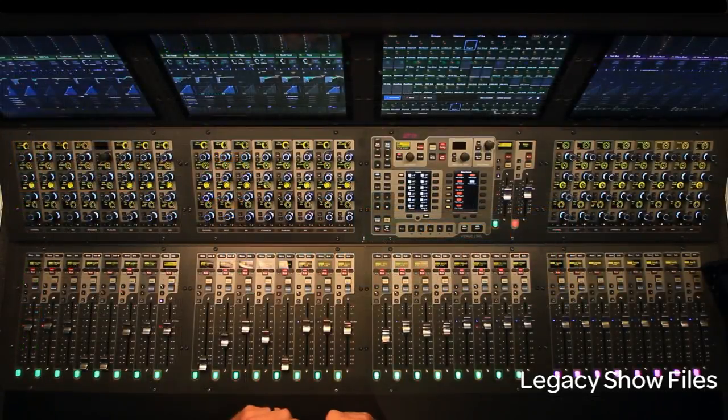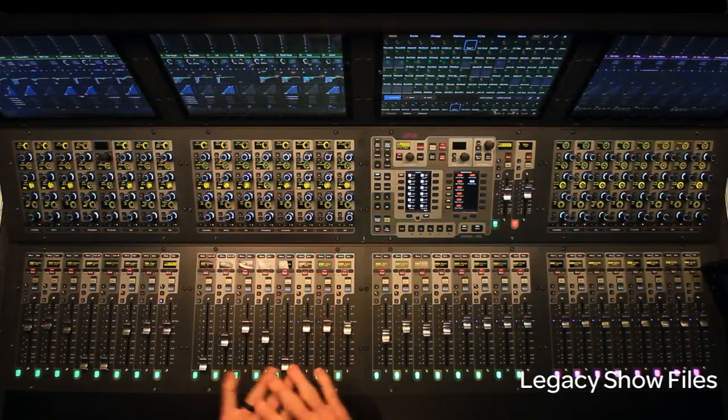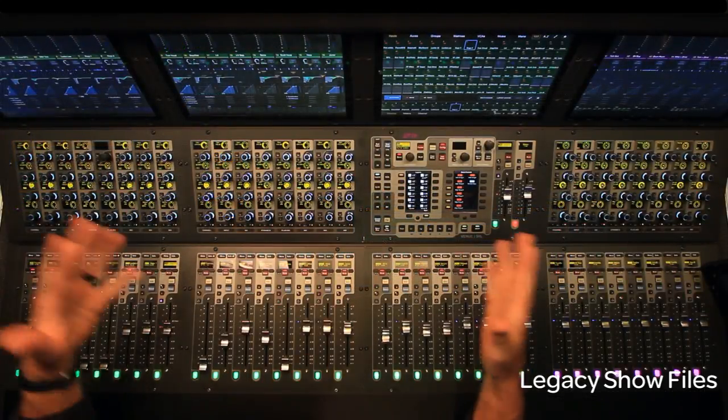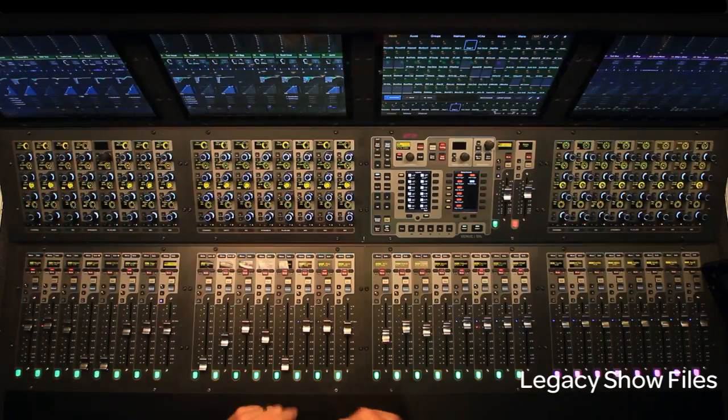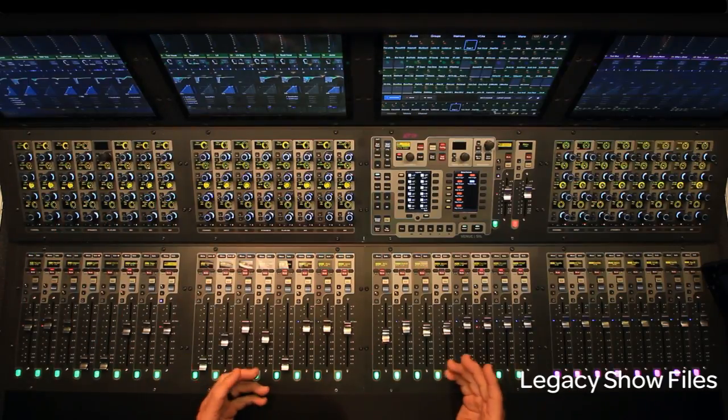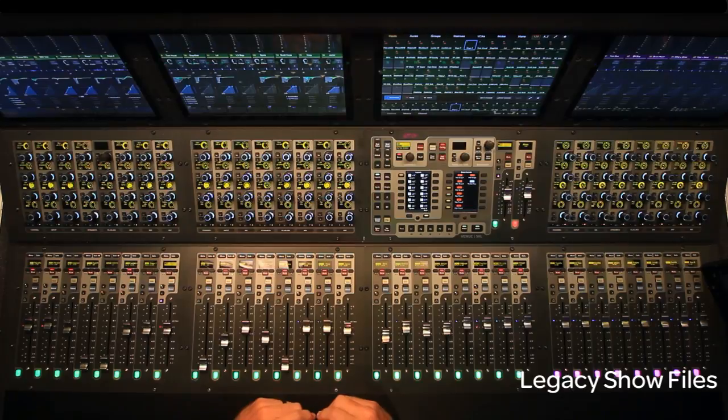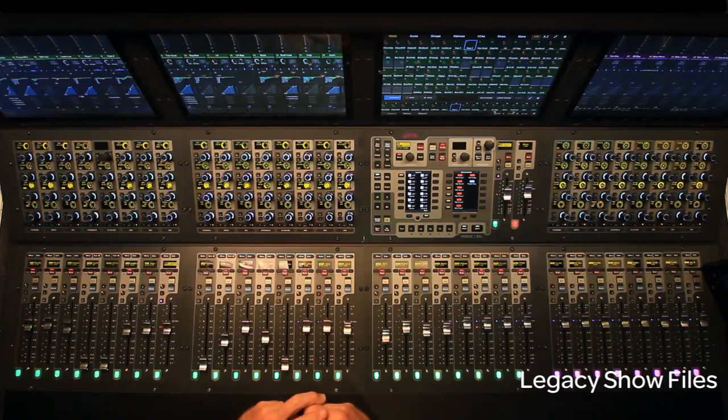So as you can see, all of it came right across great. If you look across the console, I've got my show file up. All the channels have come up just exactly like I had them in my D-Show system when I was using it, along with my Waves plug-ins, all right?